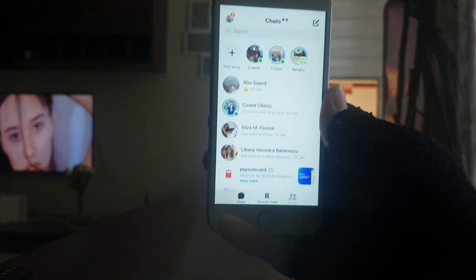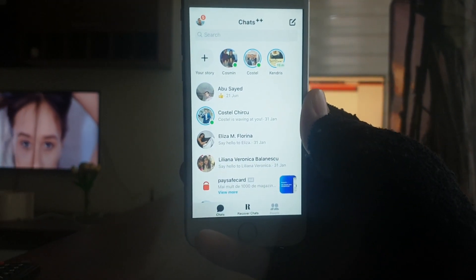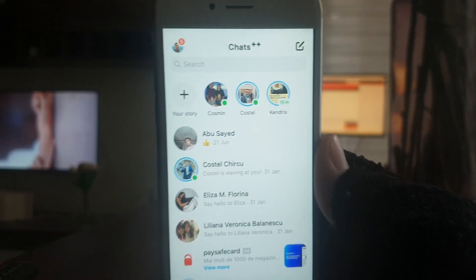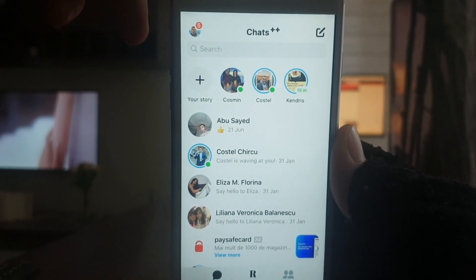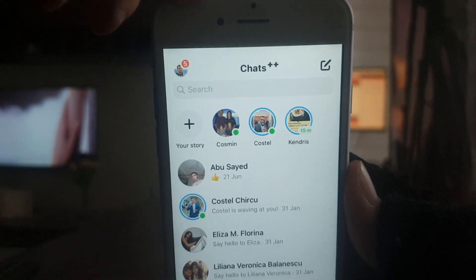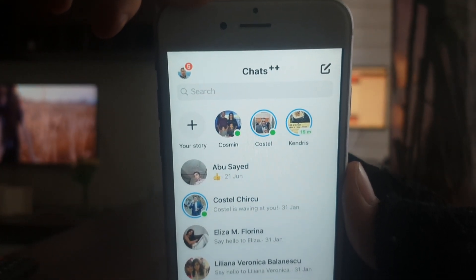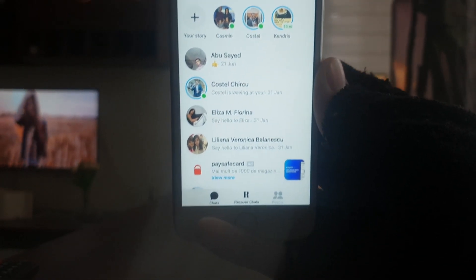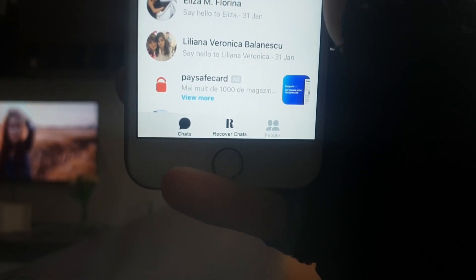I have Messenger Plus Plus, and this is a super cool modified version of Messenger where you can recover deleted chats.